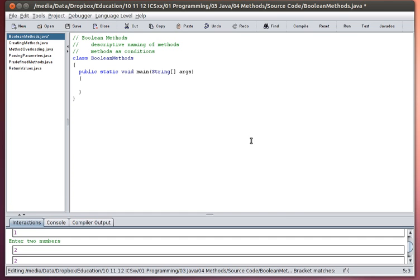In this tutorial I'm going to be looking at a type of method that returns a boolean value. In a previous tutorial I've looked at methods that return values, for example returning an integer, returning a double, returning a string. In this case I'm going to look at a particular type of return value which is a boolean.